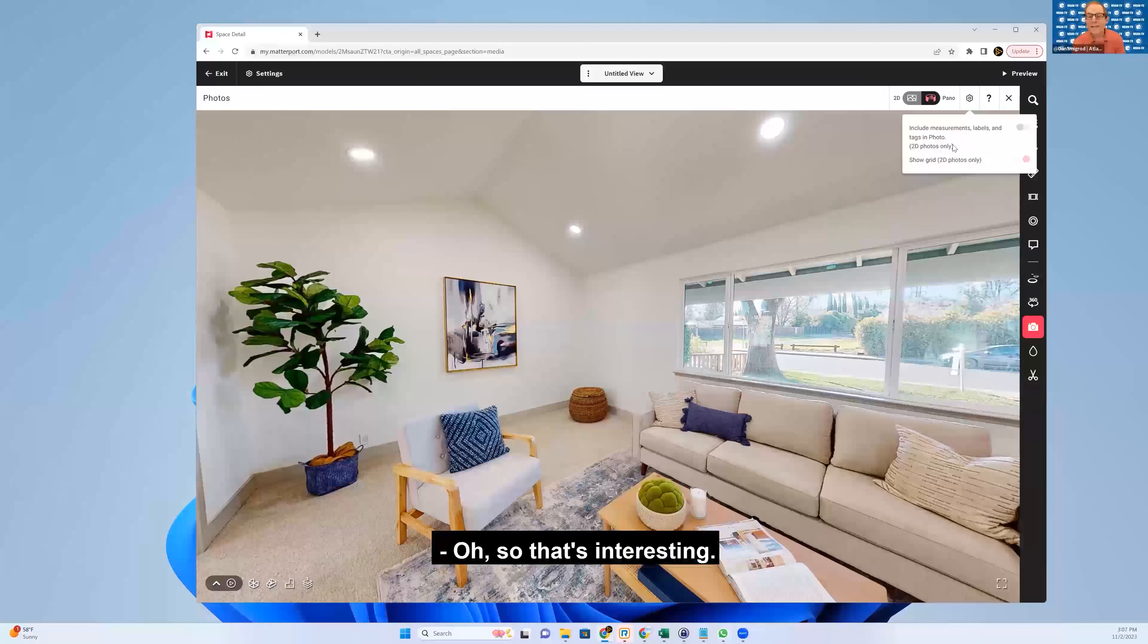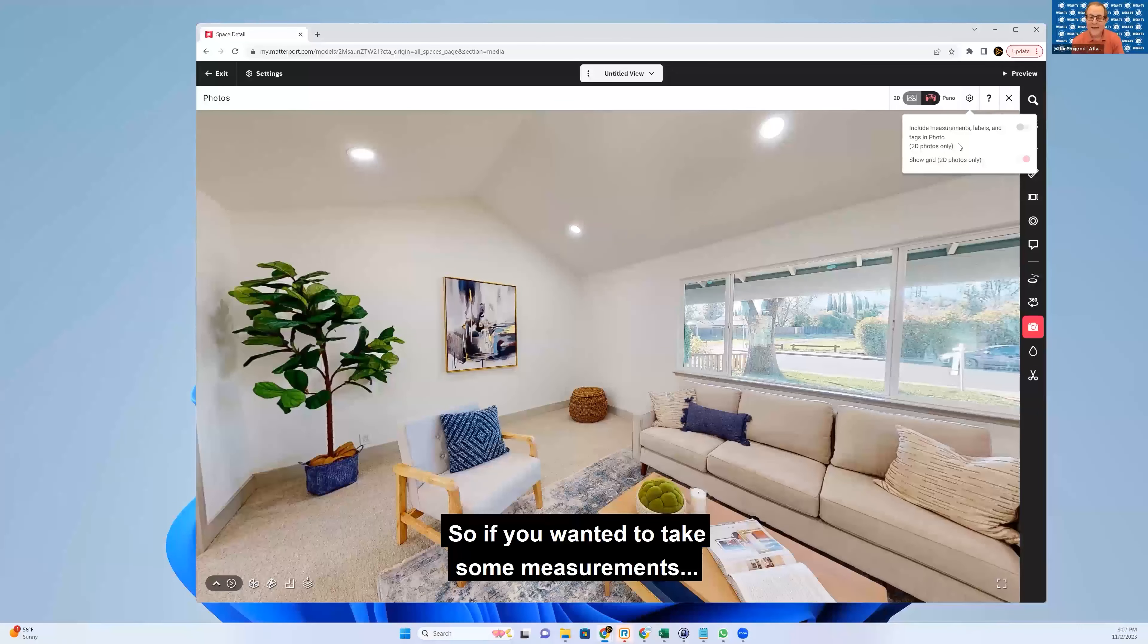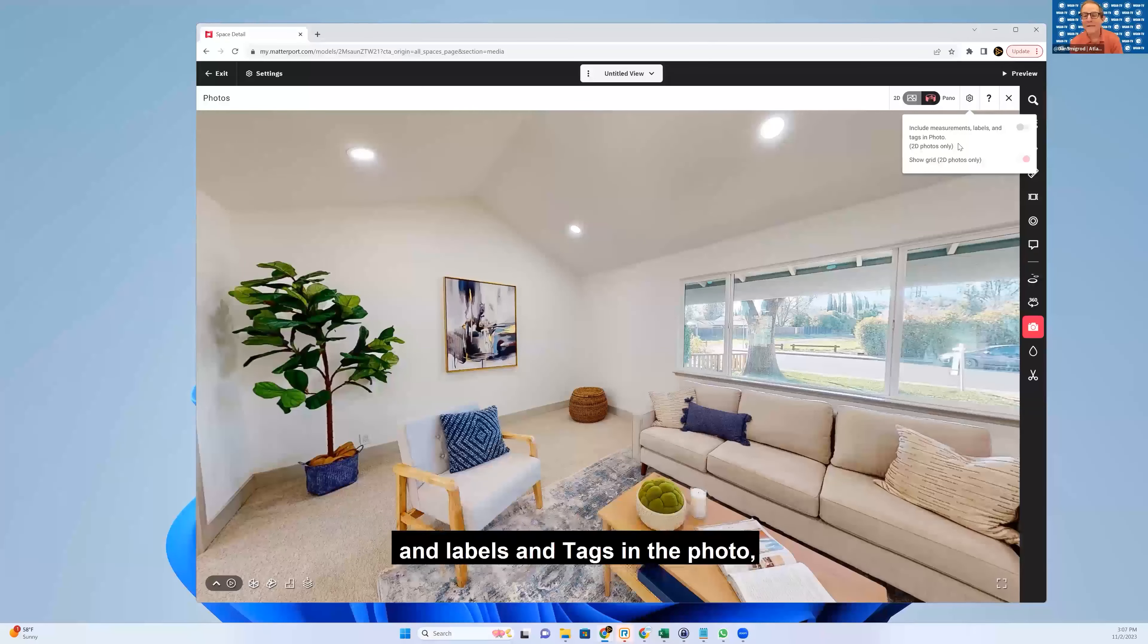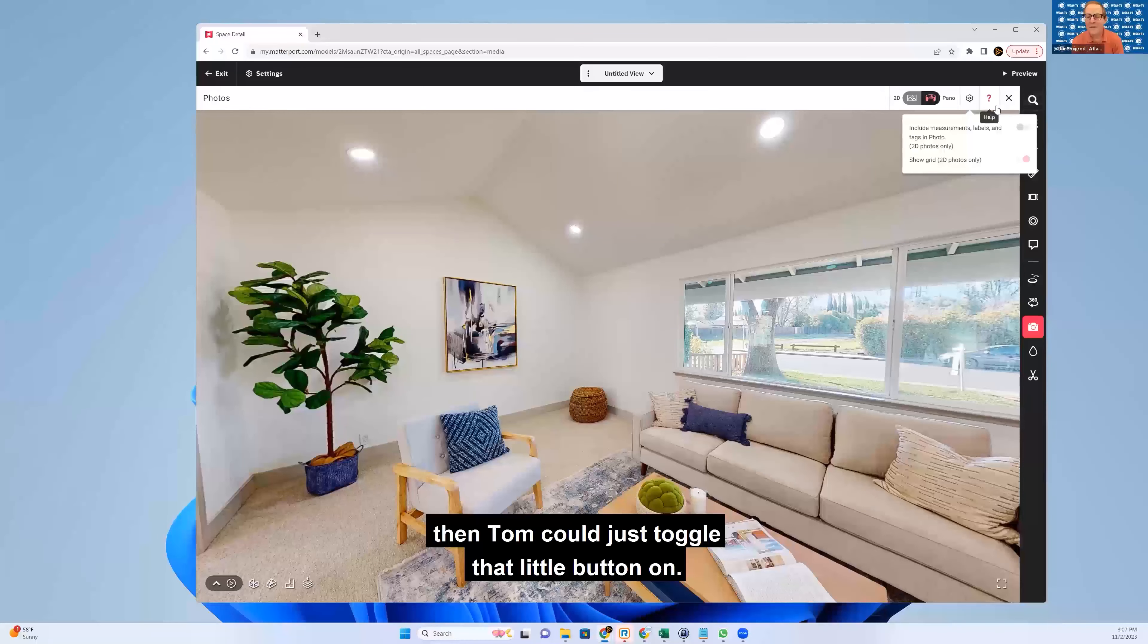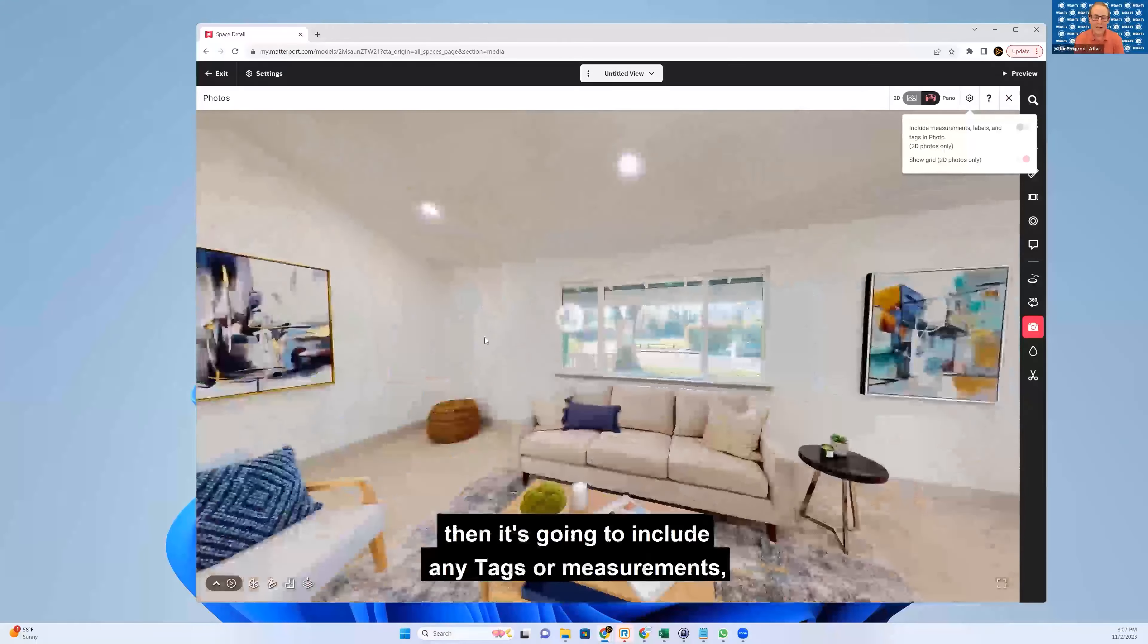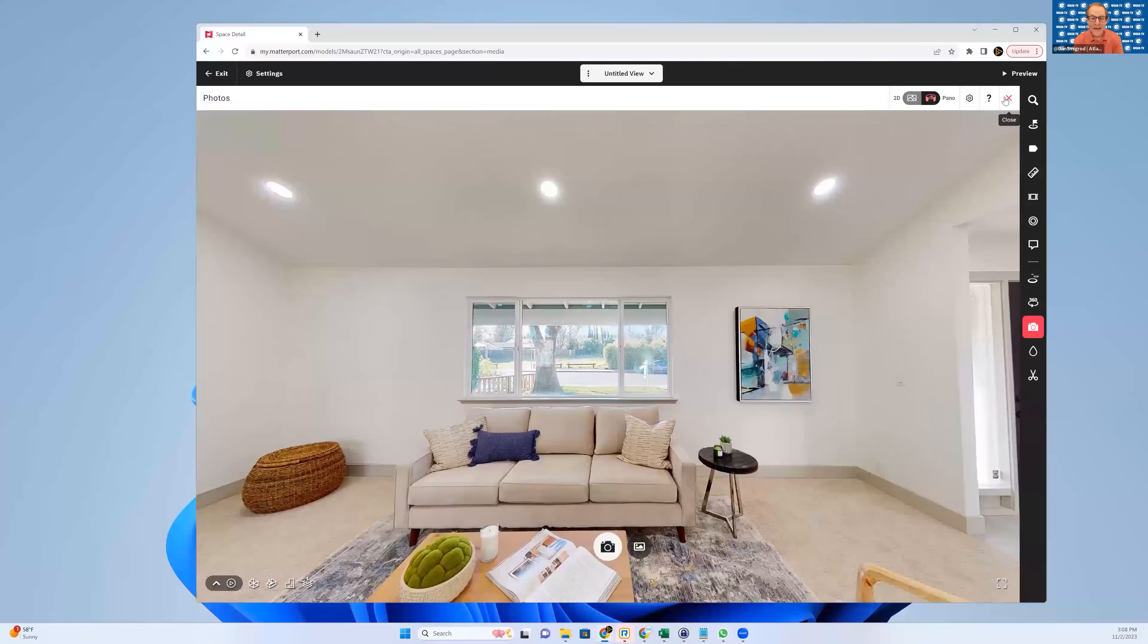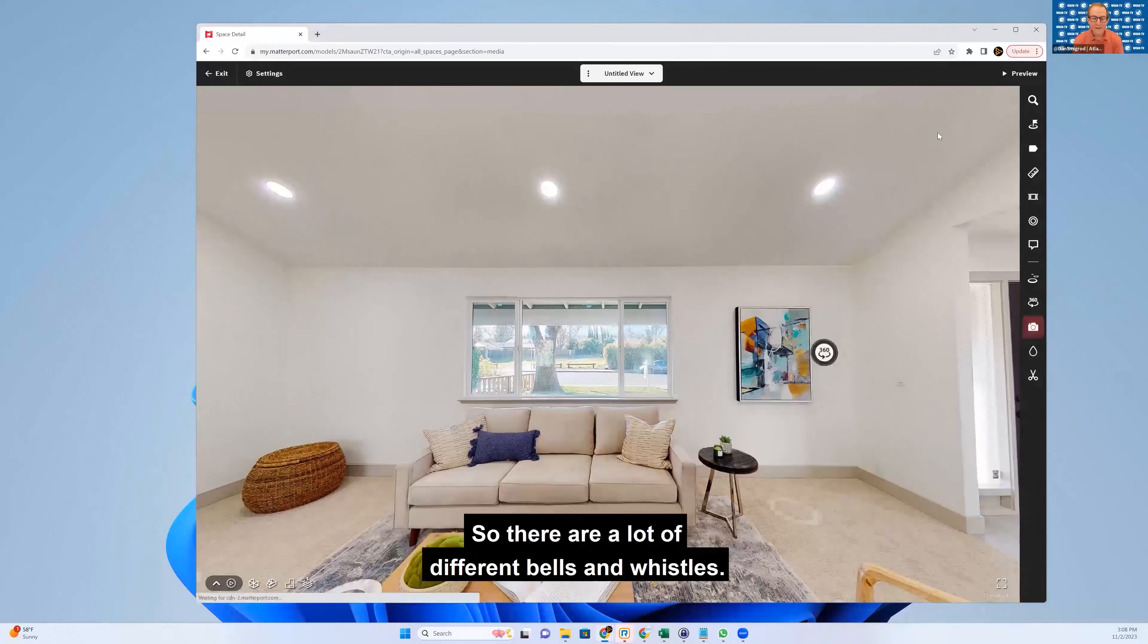Oh, so that's interesting. So if you wanted to take some measurements. Imagine you want to send off a photo, but you want to annotate that photo to include measurements and labels and tags in the photo, then Tom could just toggle that little button on. And when you do your snapshot, then it's going to include any tags or measurements, the annotation that you've done.